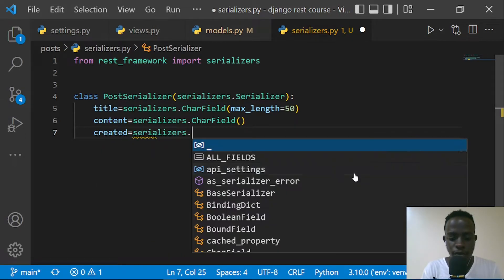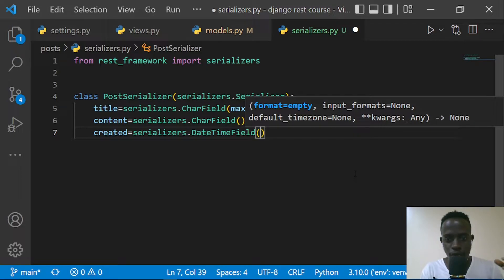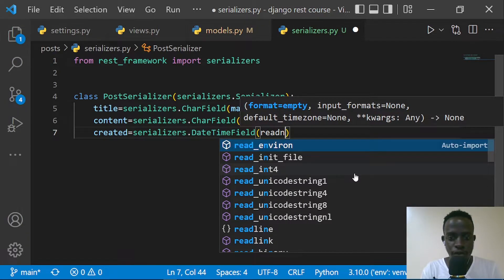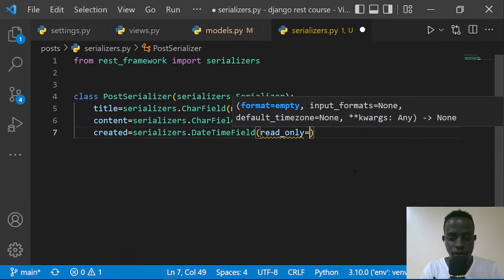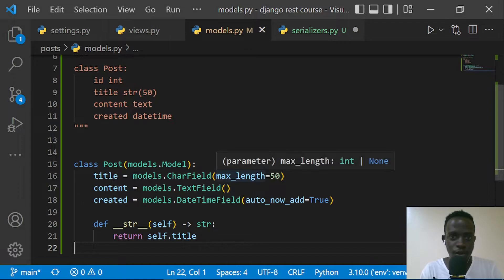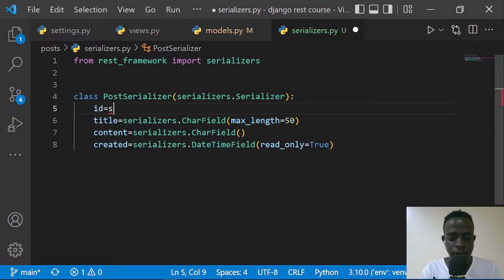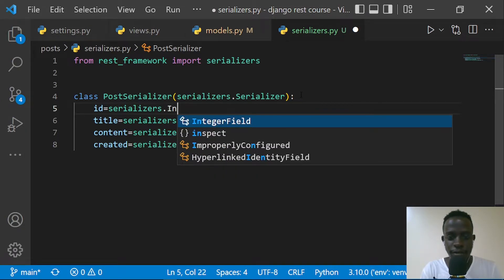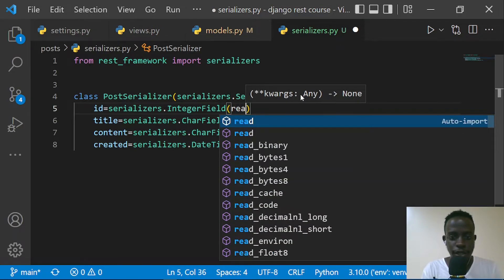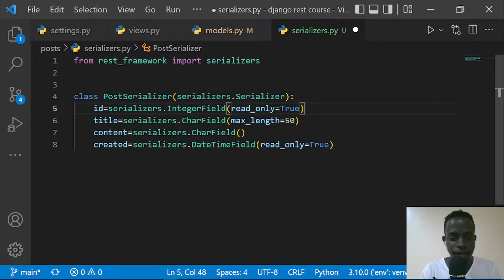Since 'created' is a field we want to only read and not create, we define it as read_only=True. Then I'll do the same thing for our id, because we're going to have an id field generated for us by Django. So I'll come right here and define our id field as serializers.IntegerField with read_only=True.